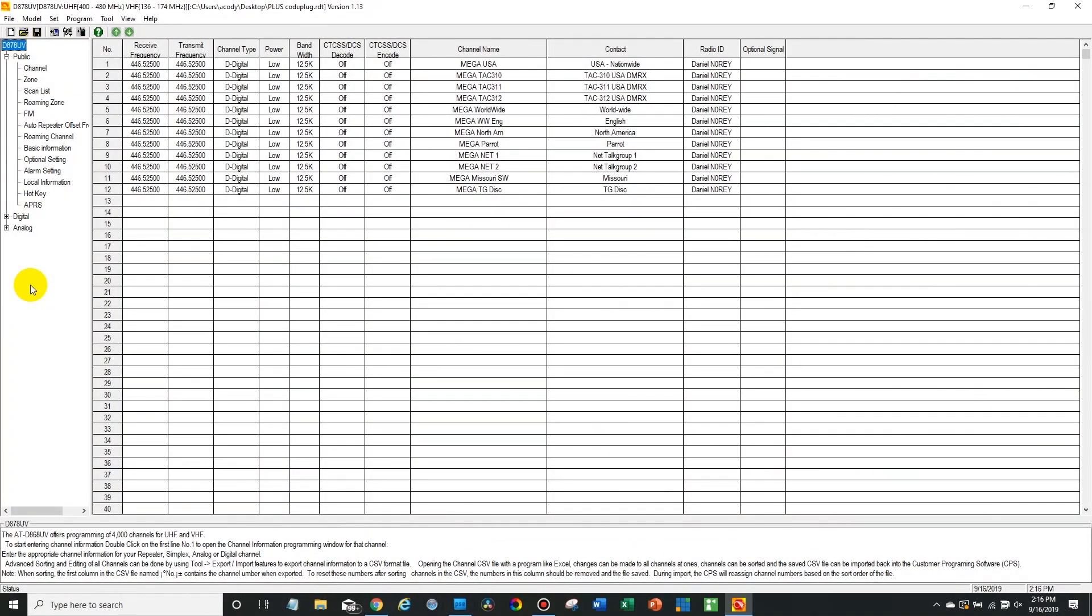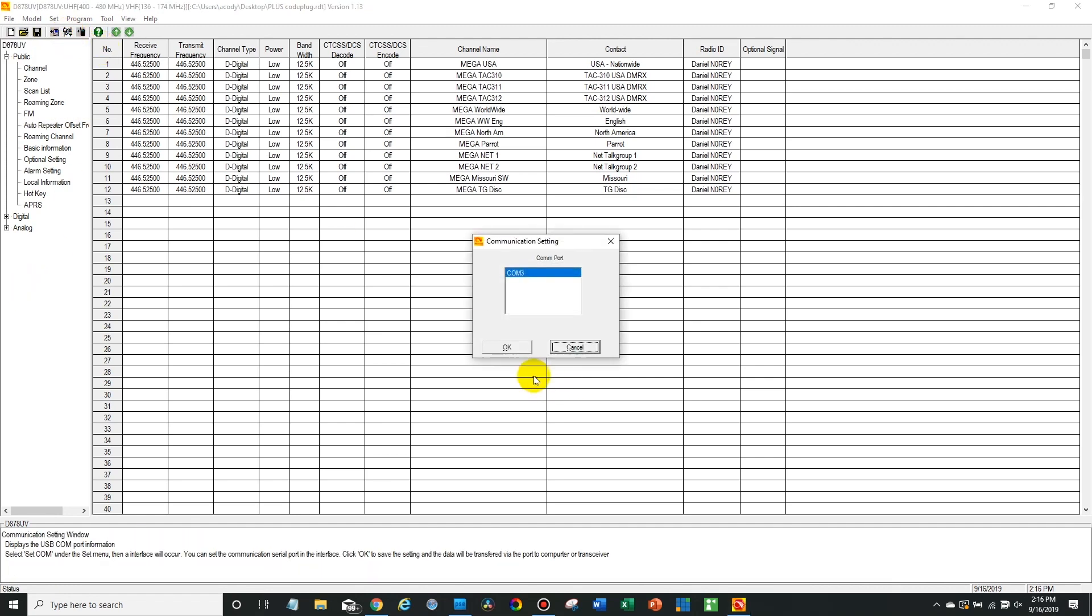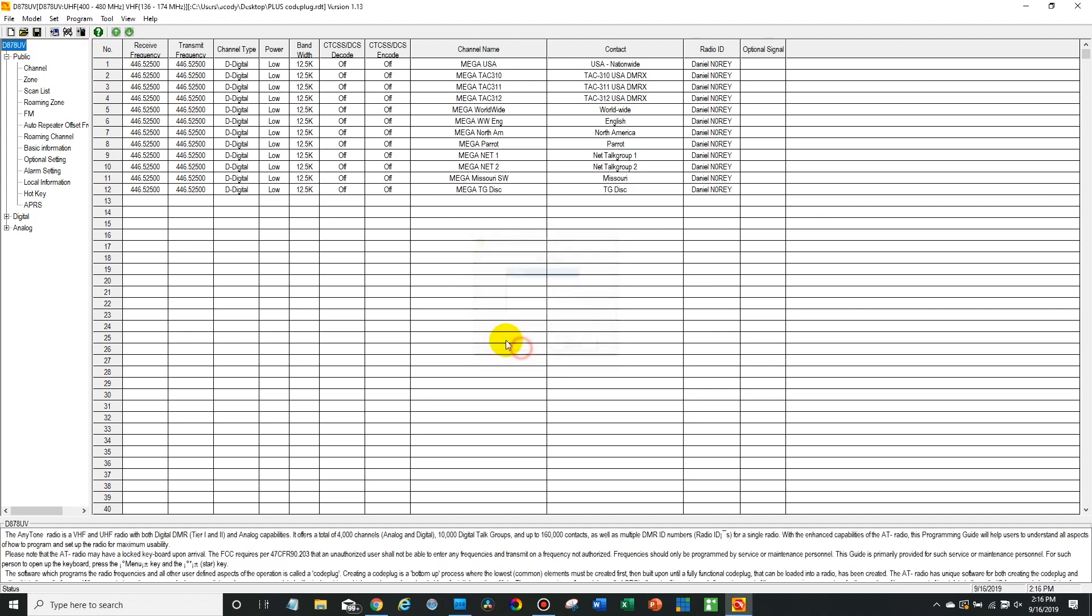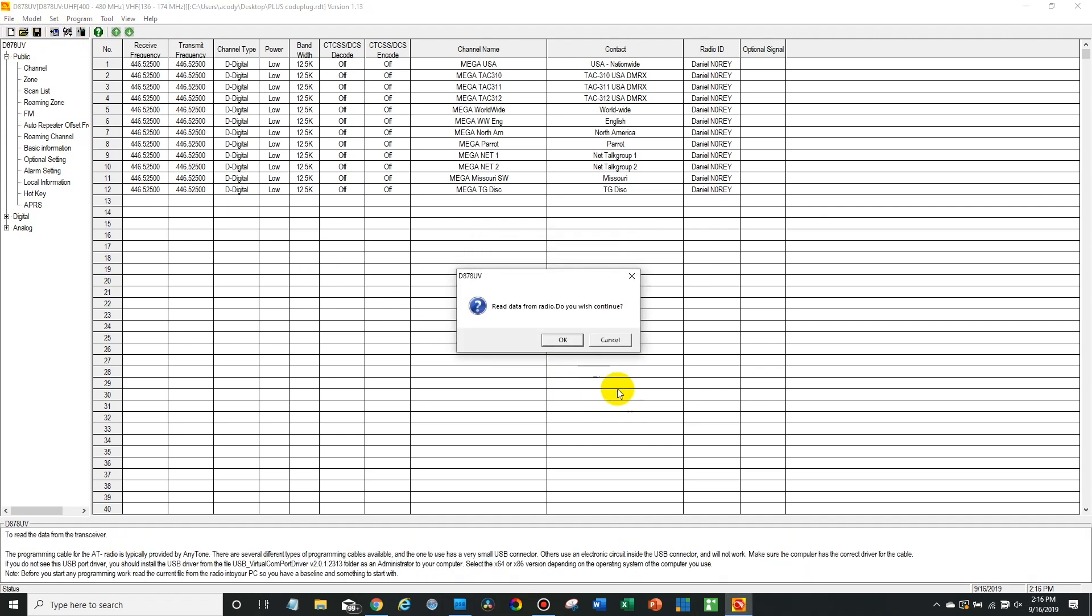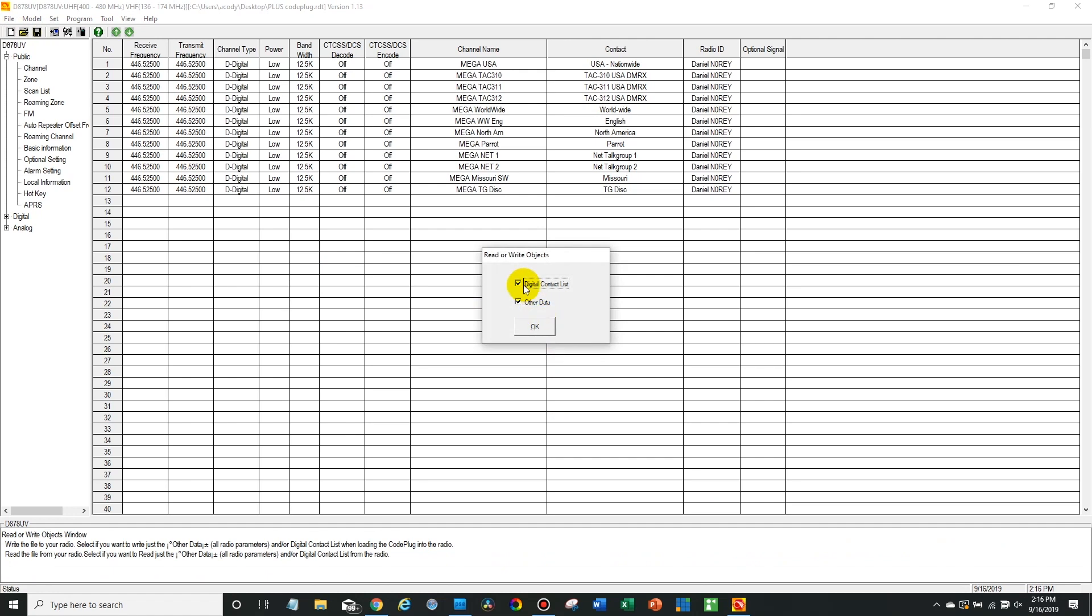Okay, so now we're over here on the computer. First up, open up your CPS, make sure your radio is plugged in and turned on, and go ahead and select it in the COM port settings. Then you want to read from your radio. Just go ahead and read the other data.